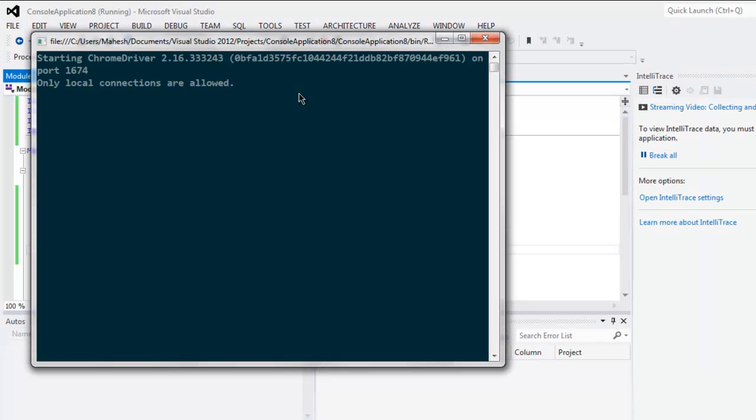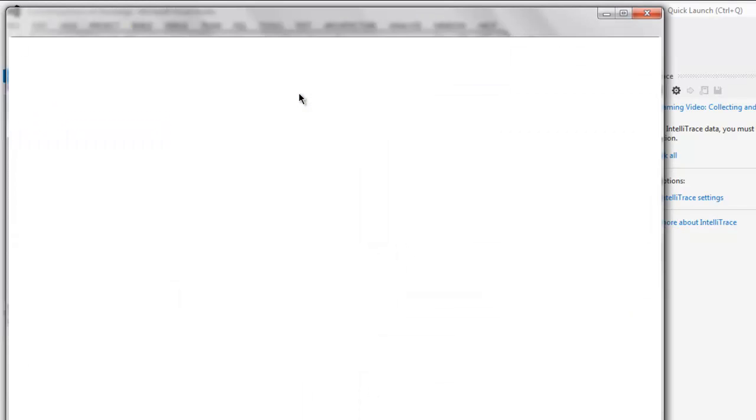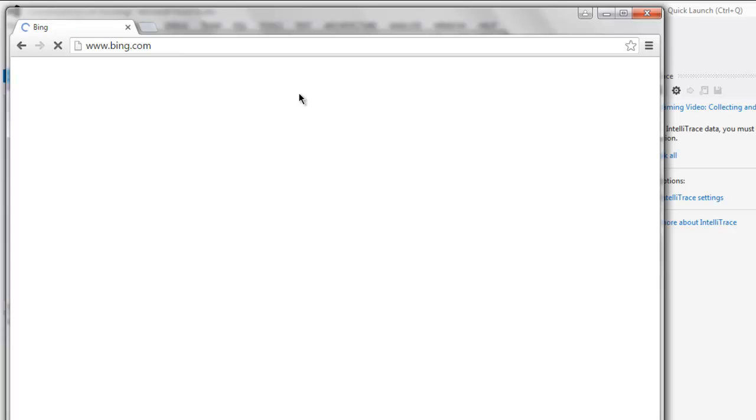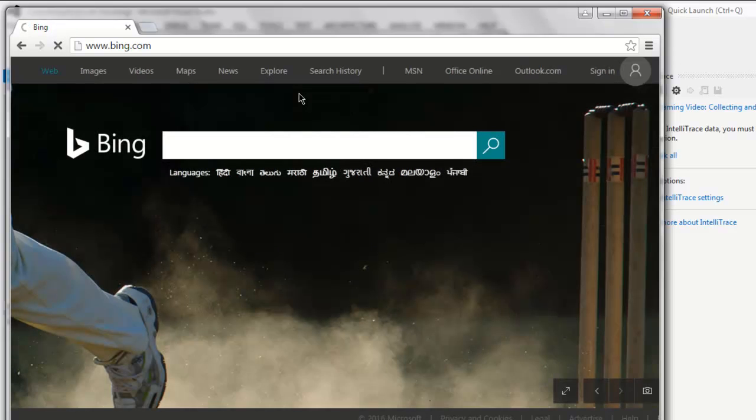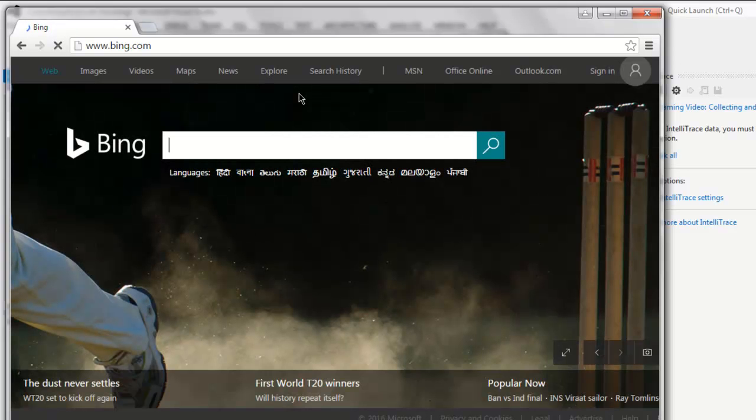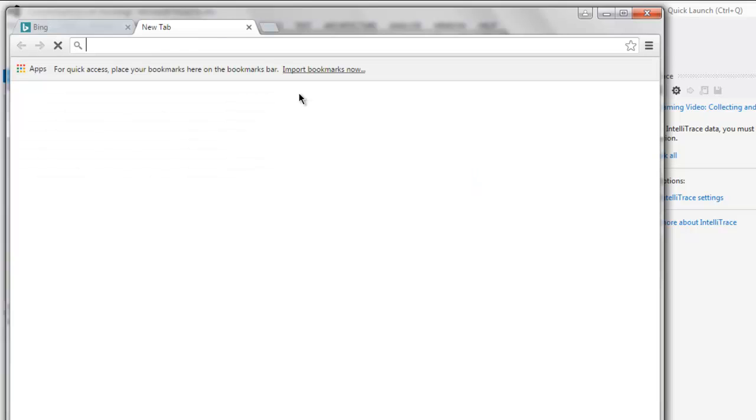Okay, this starts our Chrome browser instance and it will navigate to bing.com, and after specific time it will open a new tab. Okay, as you can see, a new tab appears.